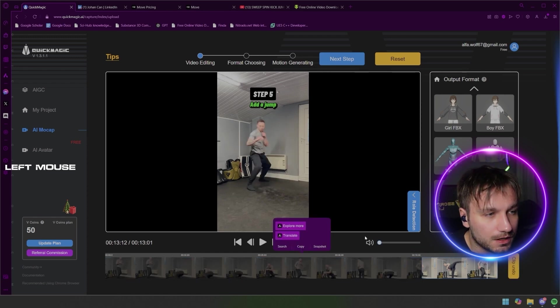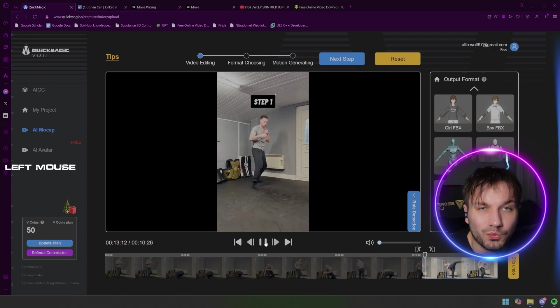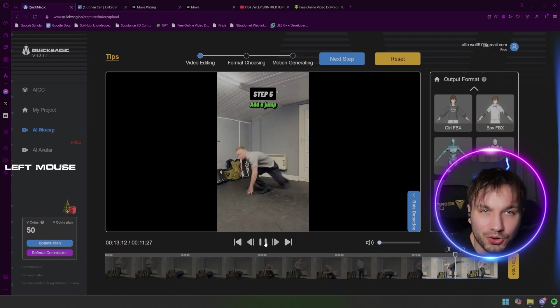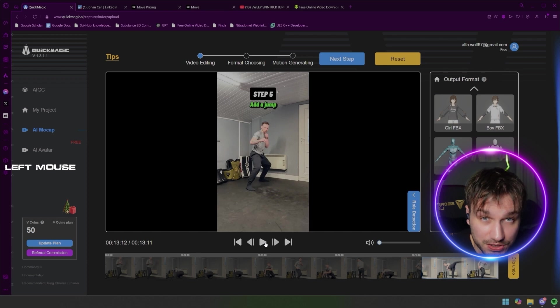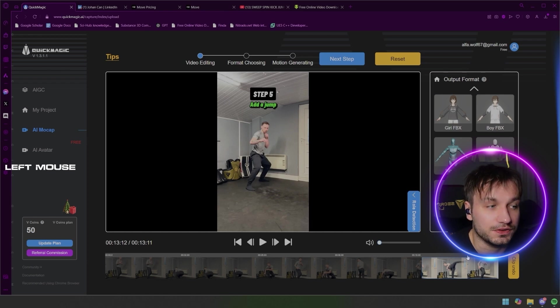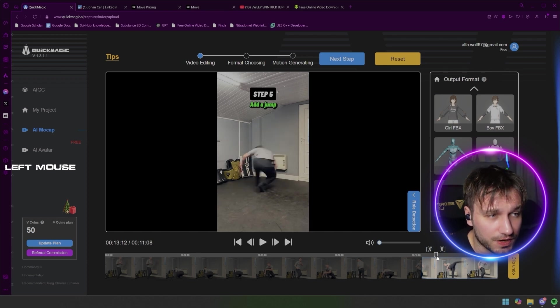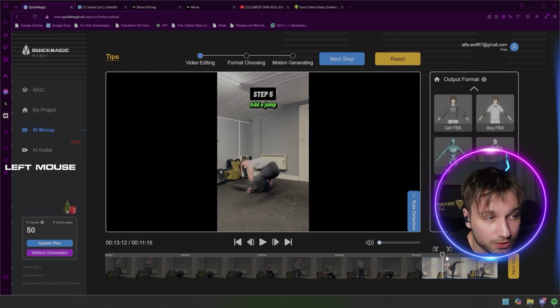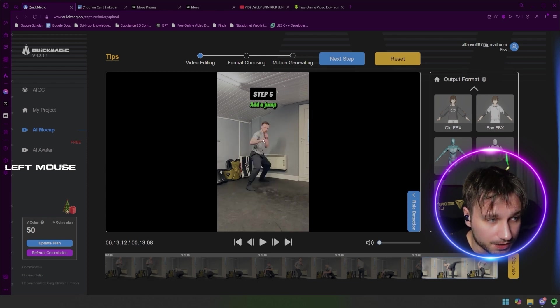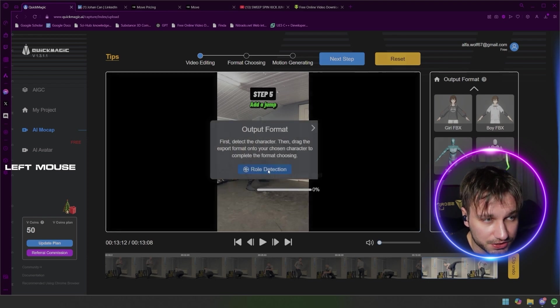If you're using the free version or paid version you would waste your coins or points or whatever they call it on taking the whole video. And then you just find a point where the character is the cleanest and then you take roll detection on the character. As you can see there, press roll detection and just wait.